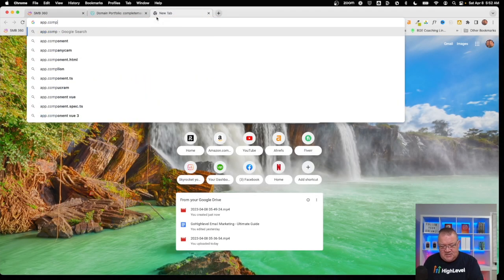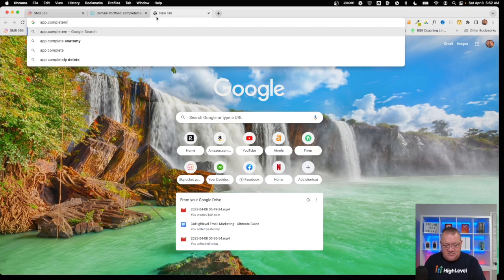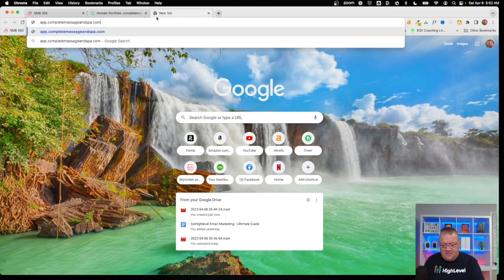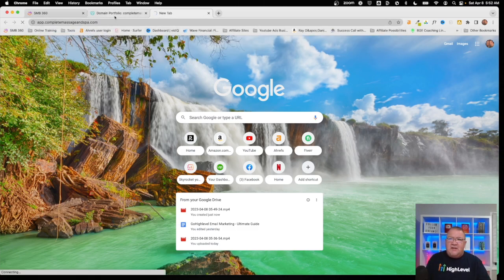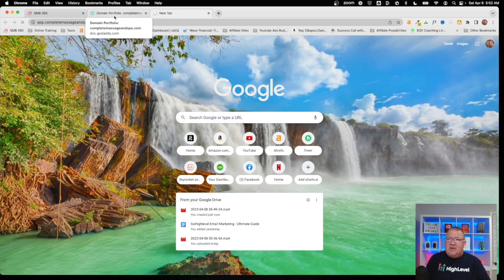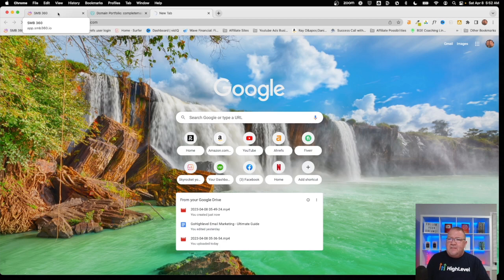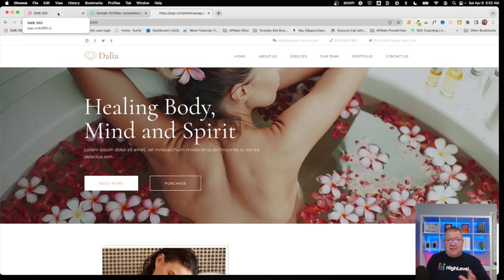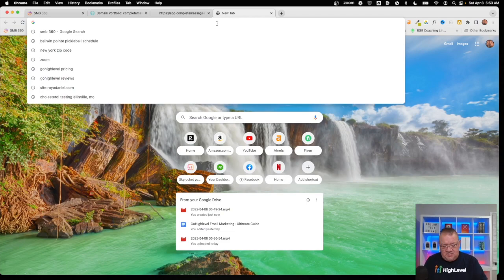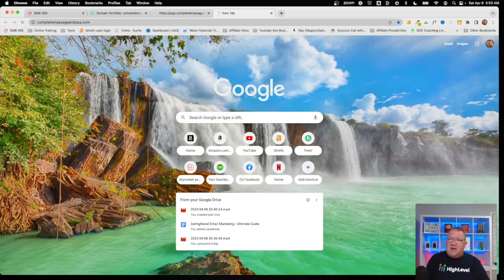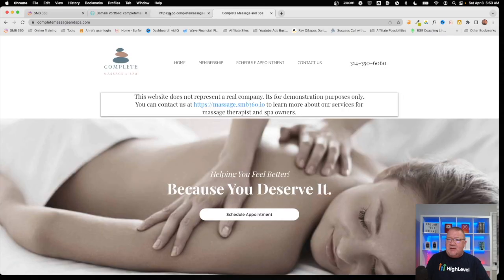So now if we go to a web browser and type in 'app.completemassageandspa.com,' we should get the other website. Give it just a second to load. There may be delays — sometimes it can take as long as a couple of hours depending on DNS propagation. But here it pulls up a different website. So going back, we've got the Complete Massage and Spa site on the root domain, and the subdomain goes to this other additional website.